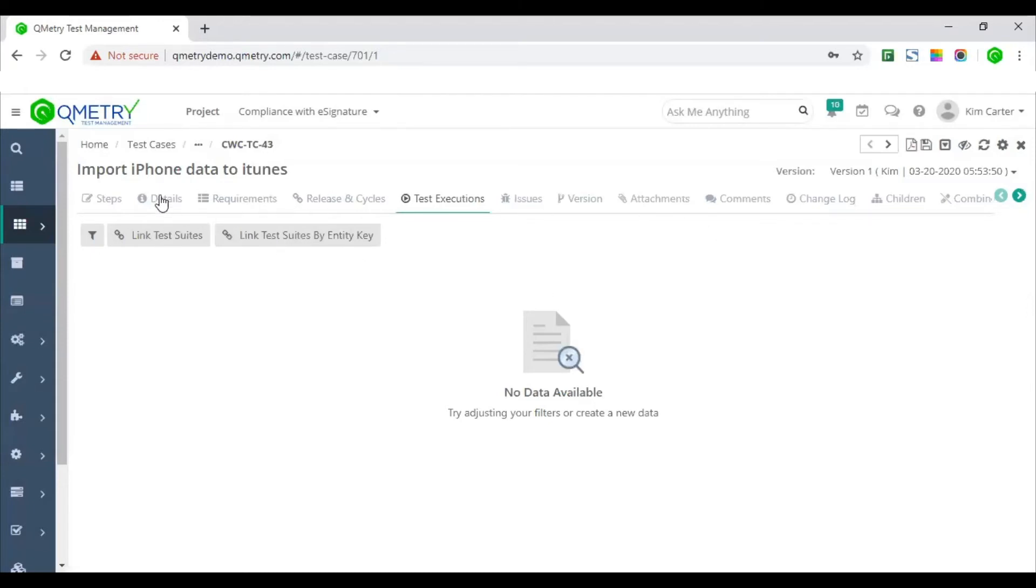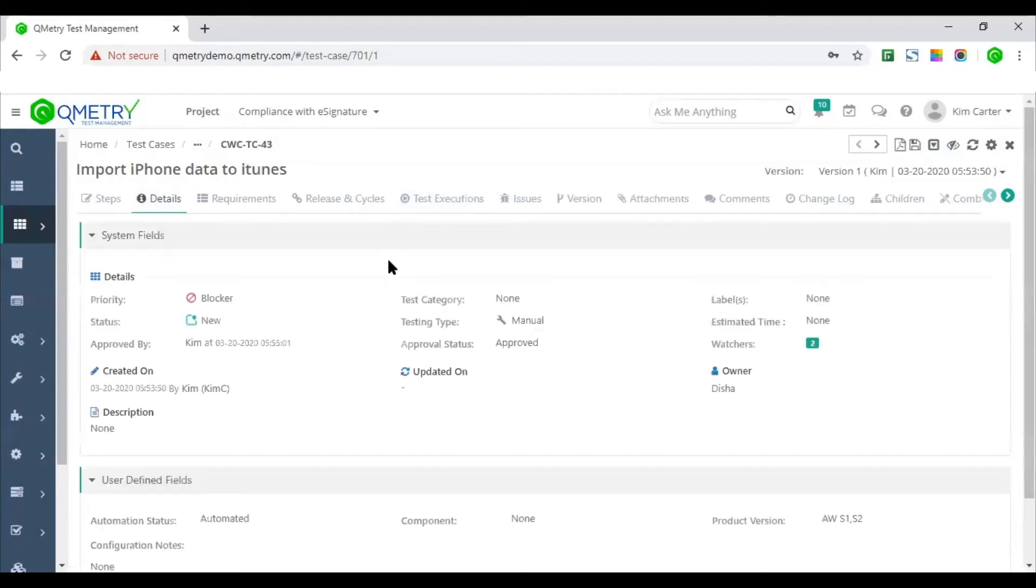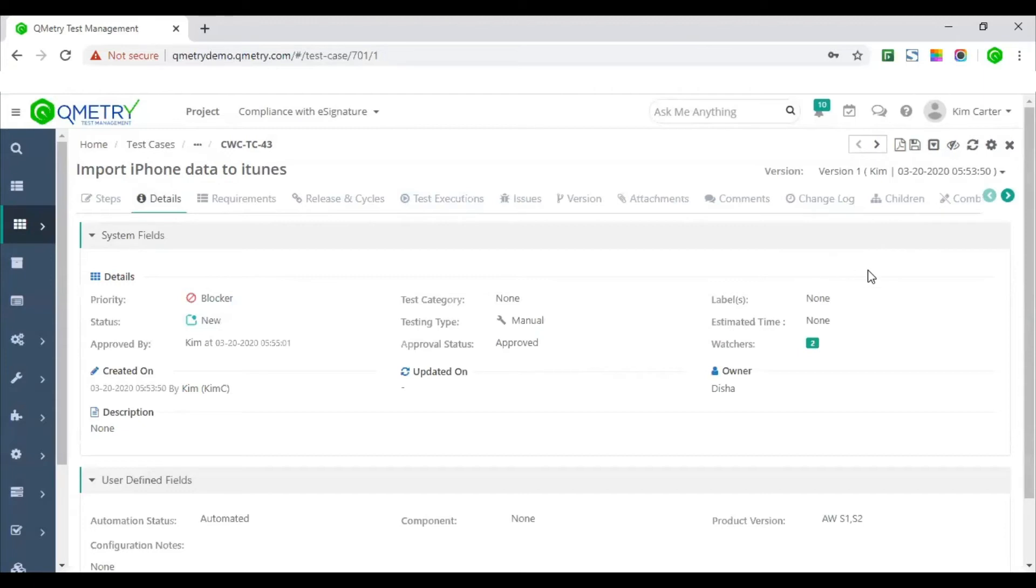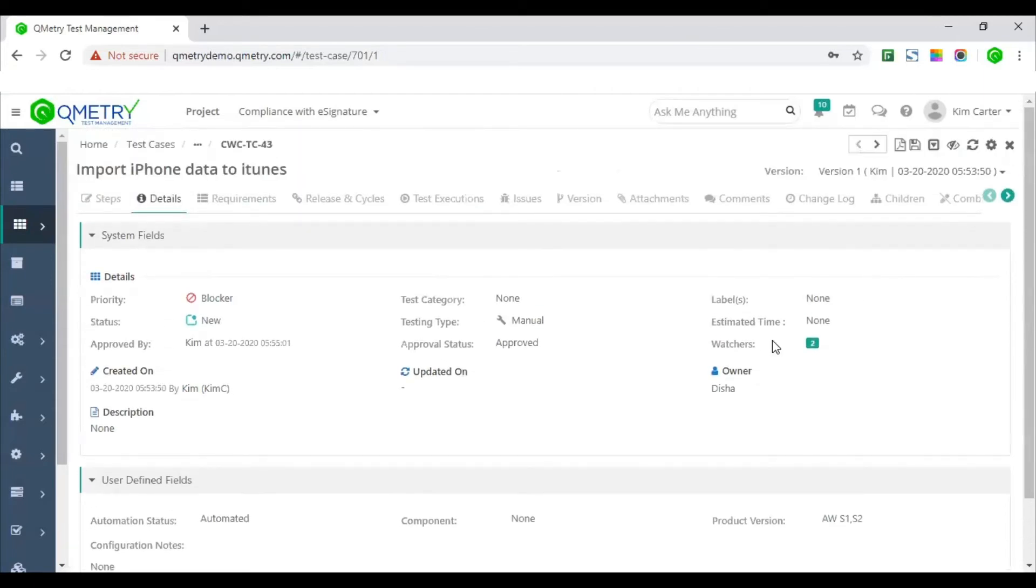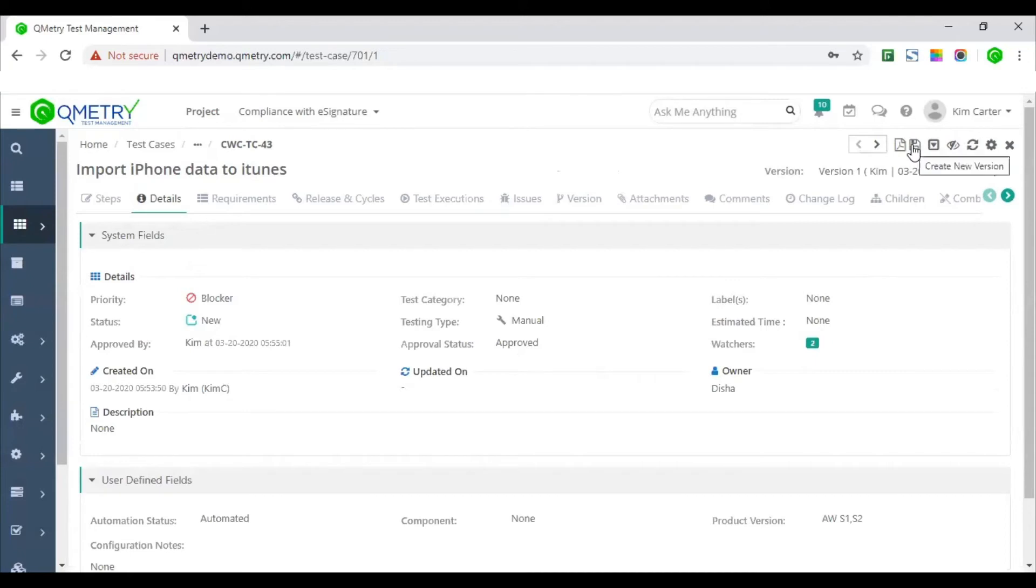If someone needs to edit these test cases, they will have to create another version of the test case. So if you see here, I can no longer have infield editing. To edit these test case, I'll have to create an entirely new version, which will then again invite the approval to review and approve a particular test case version.